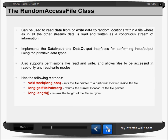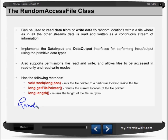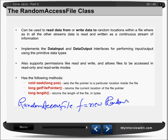Random access file will help you to read and write data randomly. It implements the data input and data output interfaces for performing input output using primitive data types. It also supports permissions like read and write, and allows files to be accessed in read-only and read-write modes. We can create an object of random access file. For example: RandomAccessFile f = new RandomAccessFile("a.txt", "r") for read-only mode, or "rw" for read-write mode.